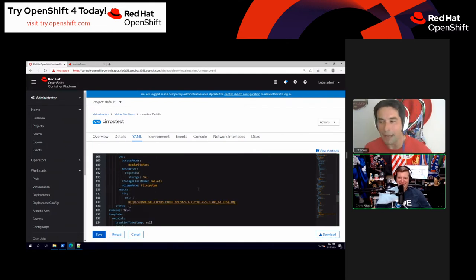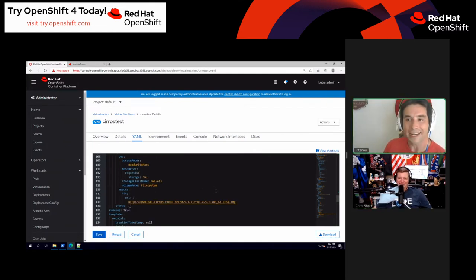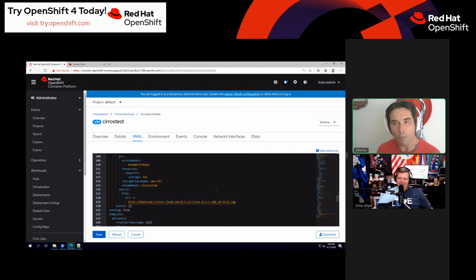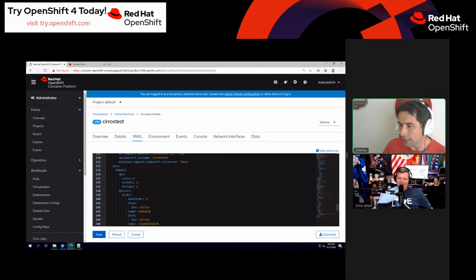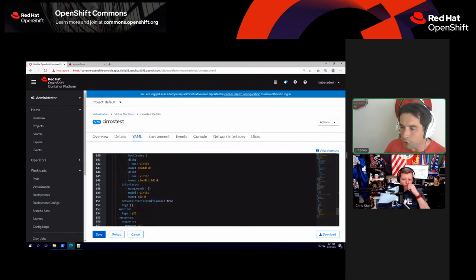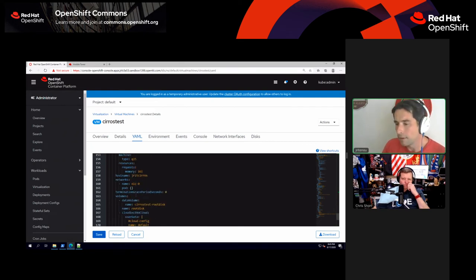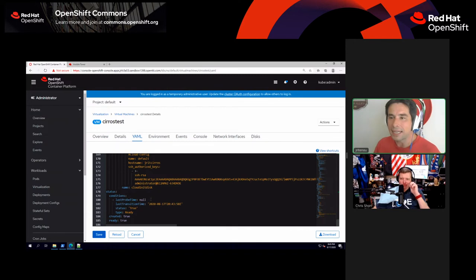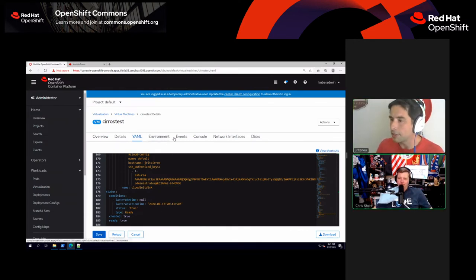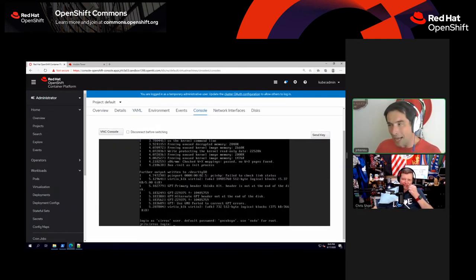You can see things like CPU, memory, and disks all defined as YAML. This is something that's going to fit naturally into CI/CD pipelines and DevOps as we start exploring it more. Here's the big thing: we have console access. This is using VNC by default. I can also switch over to a serial console for Linux VMs.